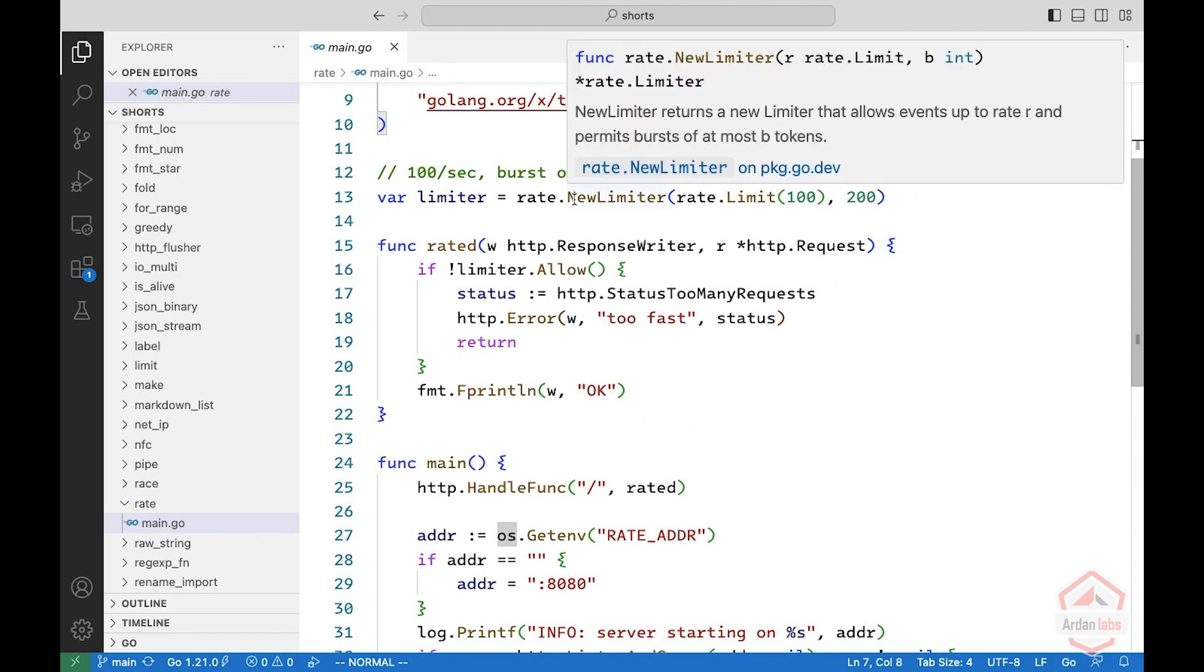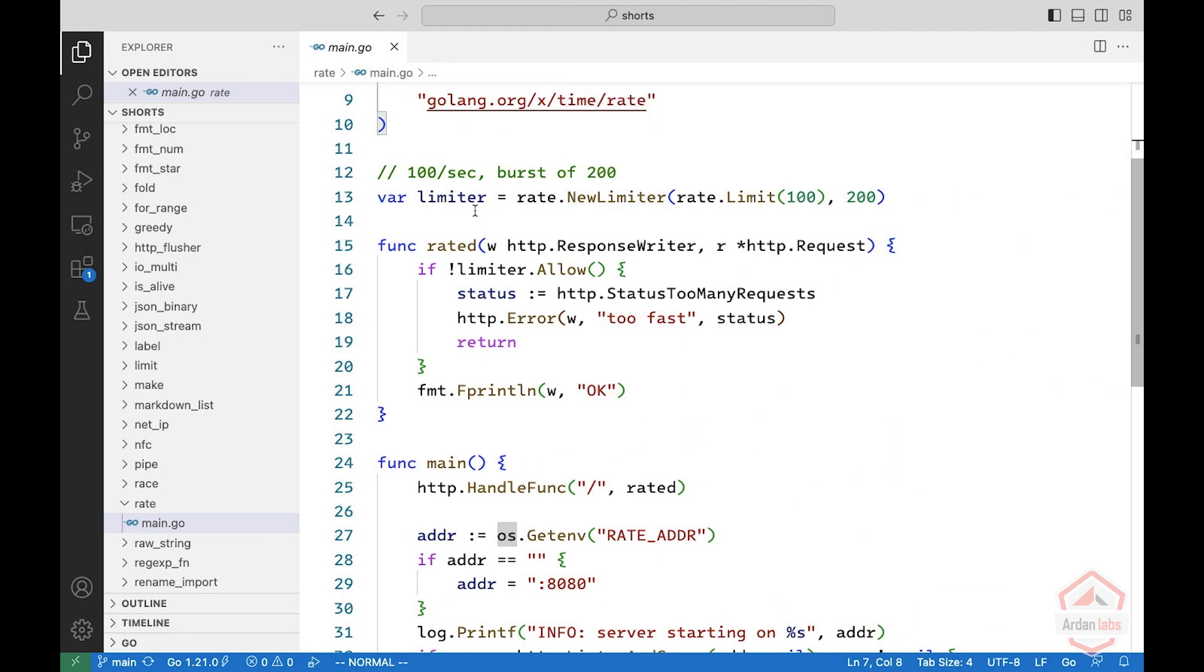So here we're creating a limiter. This is a package level one; you can maybe create per handler, maybe in a middleware. And this limiter has a limit of 100 requests per second with a burst of up to 200.